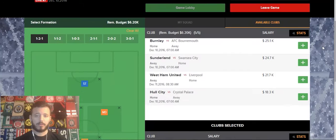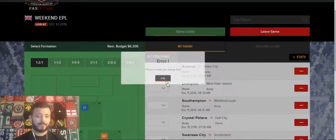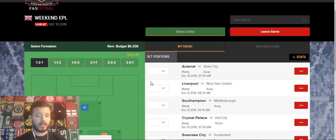Now we're going to go over to the My Squad tab, and this is where you set your positions for the clubs in your lineup. I want to point out that this game lobby button right now is a darker shade of green and can't be clicked. That means your lineup isn't completely set yet, and once we set our lineup correctly, you'll notice that it changes color and is able to be clicked.